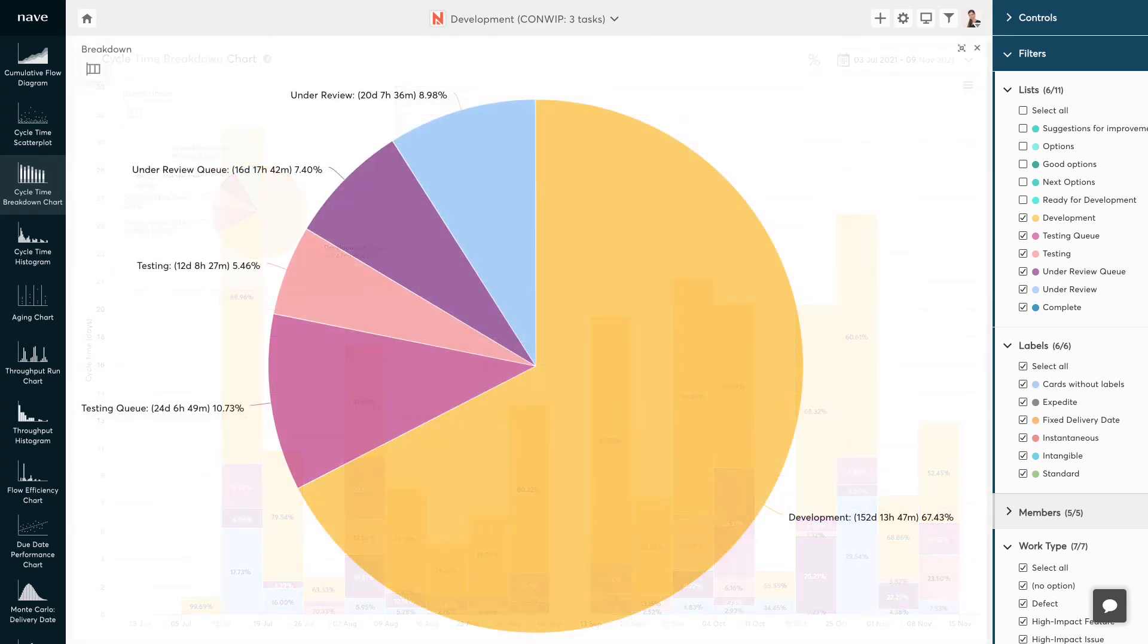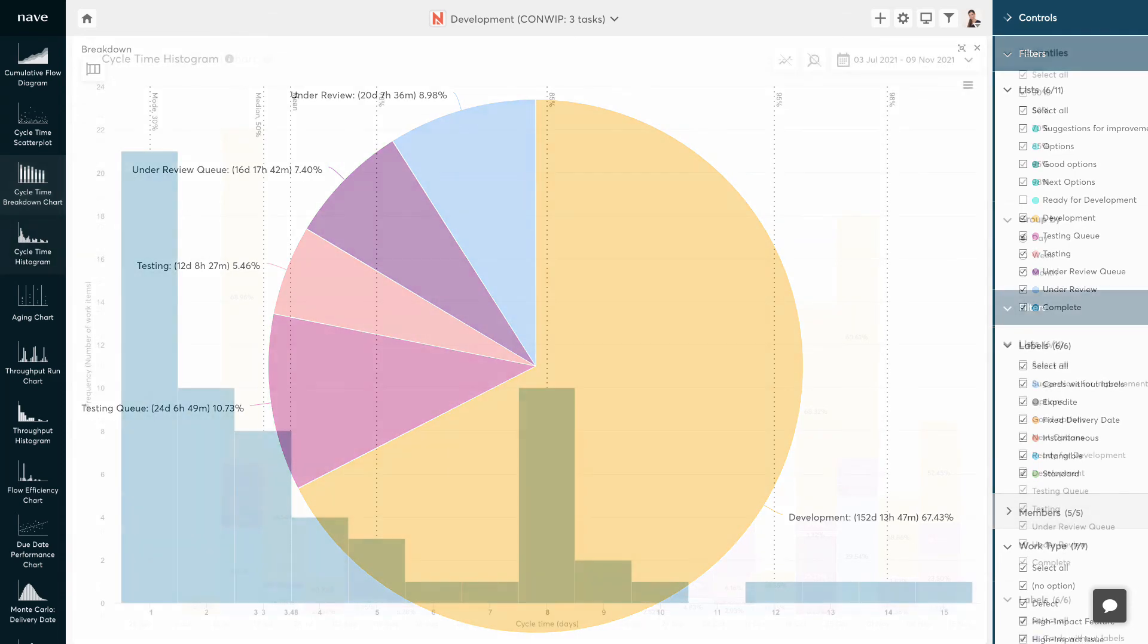It visualizes your process state cycle times versus the overall cycle time needed to finish your work. Spotting the states with the longest sections on the chart, analyzing their cycle times and identifying the root causes of the delays is a tremendous step towards reducing delivery times and improving the predictability of your system.